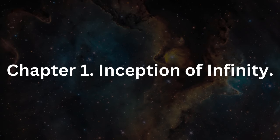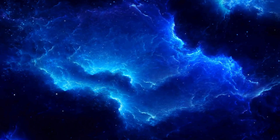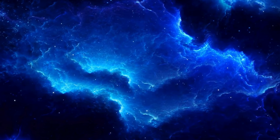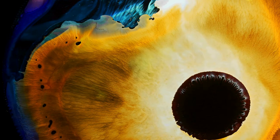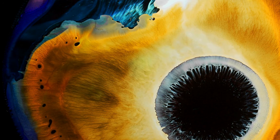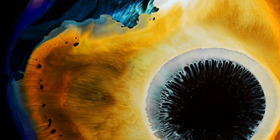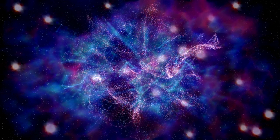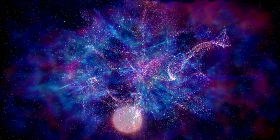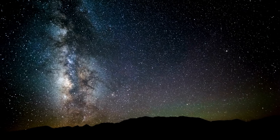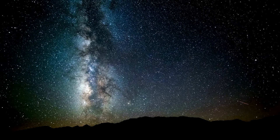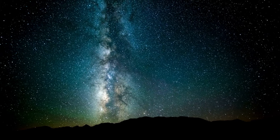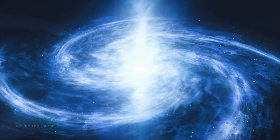Chapter 1: Inception of Infinity. Welcome to the unfolding tale of our universe, a mesmerizing narrative that commences with a cosmic spectacle known as the Big Bang. Picture, if you will, a point in time approximately 13.8 billion years ago, when everything we know today—space, time, and matter—burst forth into existence in a dazzling display of cosmic fireworks.